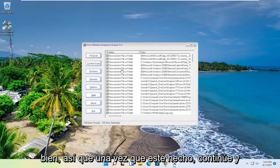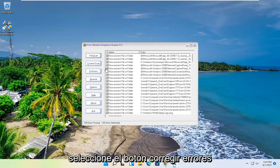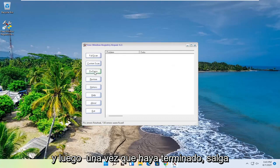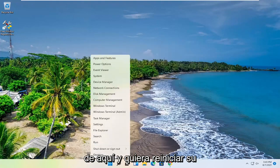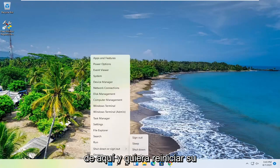Okay, so once it's done, go ahead and select the Fix Errors button. And then once it's done, close out of here and you want to go restart your computer.